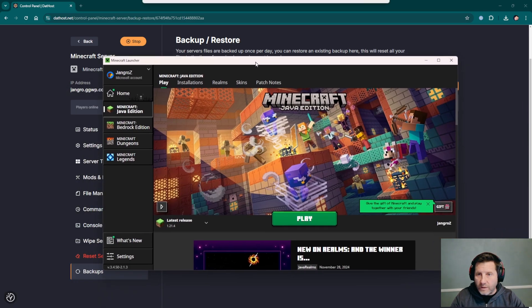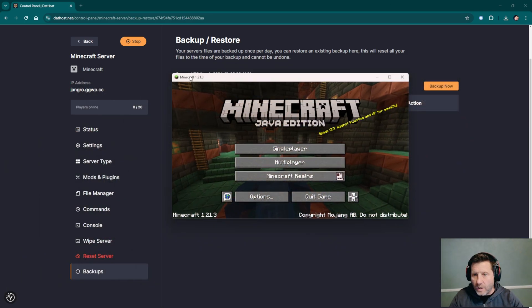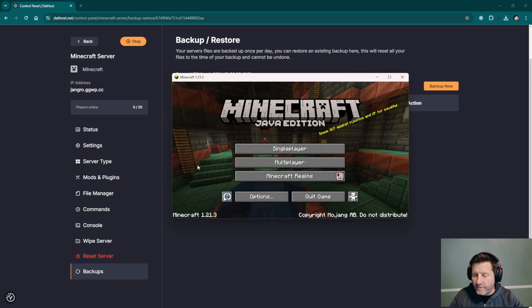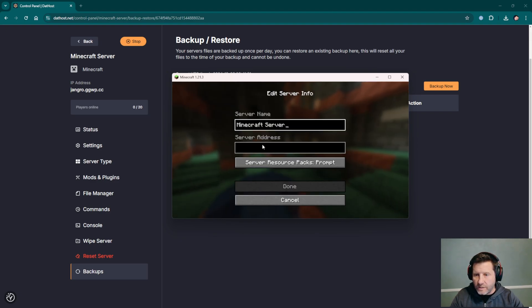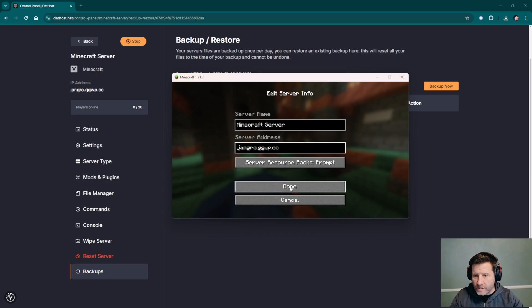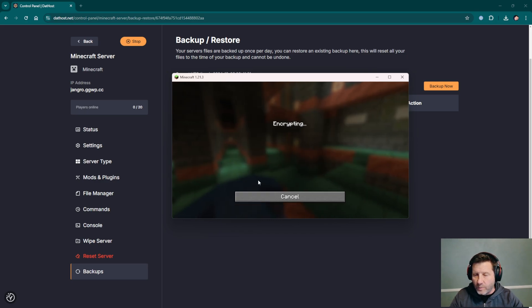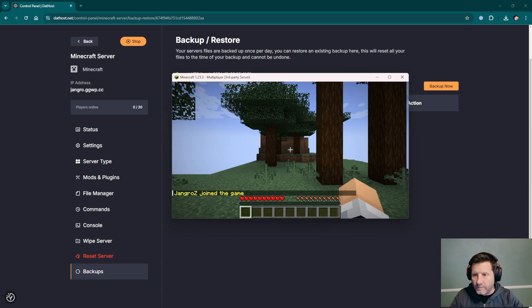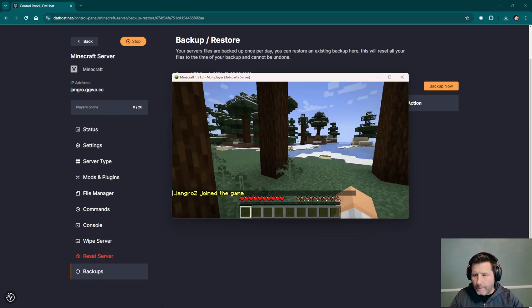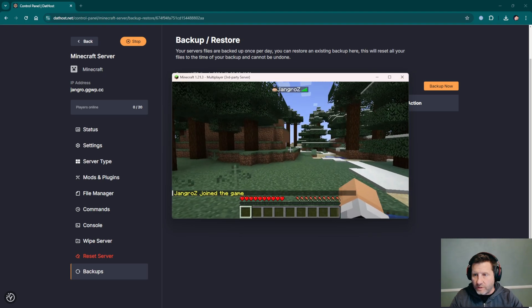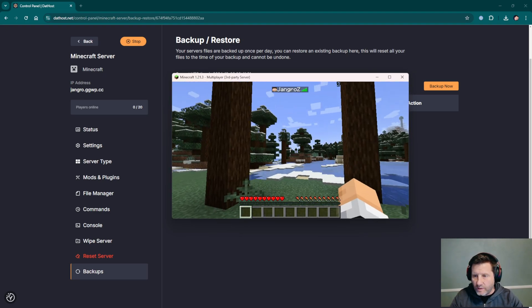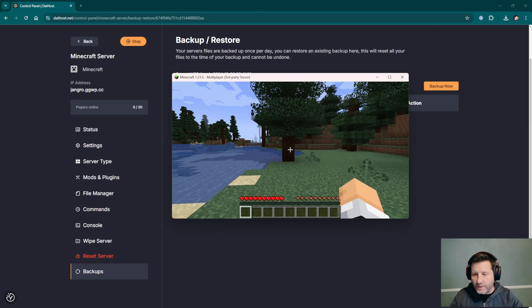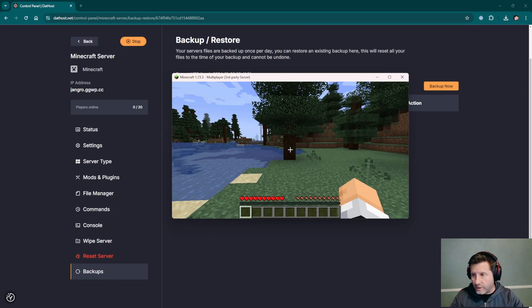I've booted up Minecraft. Here we are in a 1.21.3 vanilla server. We click multiplayer, add server, add the server address, done, and here we go. We've got our server, it's up and running. We can log in for the first time. And here we are in our server. Seems good. But this is vanilla, so this isn't a great test for performance. That's why I want to start up a modded server.